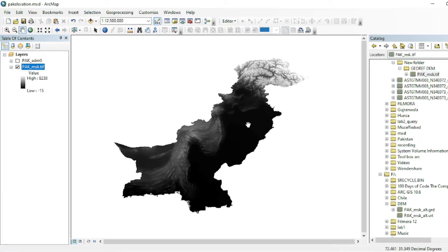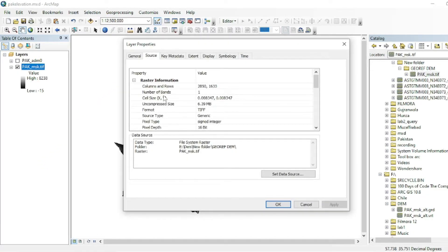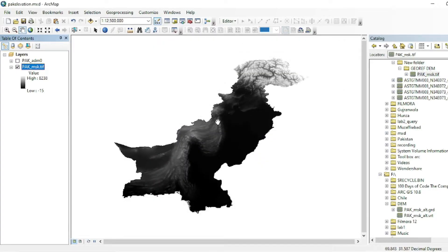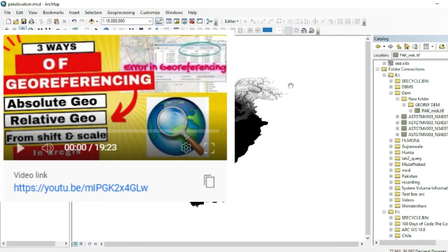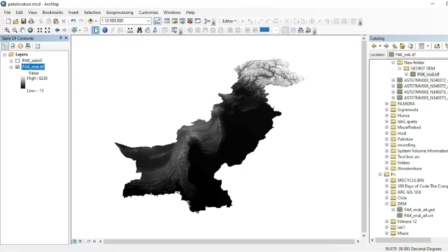When I drag and drop this georeferenced raster data on ArcMap it does not show any pop-up of unknown spatial reference, because its coordinate system is WGS 1984. If you want to know how to perform relative georeferencing, you can click on the top right corner. In that video I showed three types of georeferencing: absolute, relative, and georeferencing with the help of scale and drag tool. I performed relative georeferencing with the shapefile of my country.